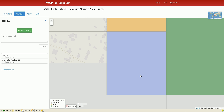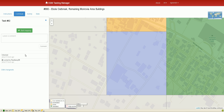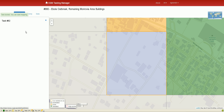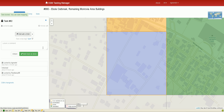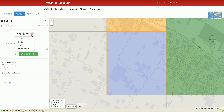Clicking on a task brings up some instructions. It looks like somebody's already worked on this one, but I'm going to work on it now. I click 'Start Mapping,' which reserves this square, and then I choose to edit with the iD editor.